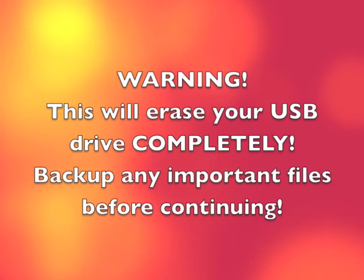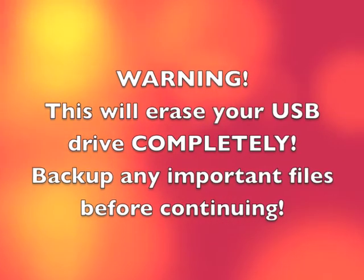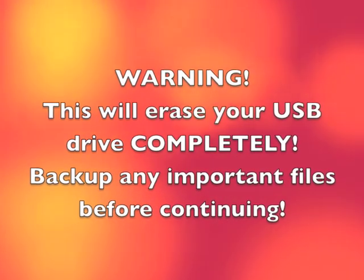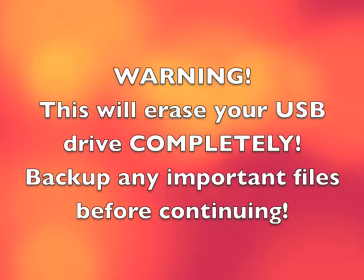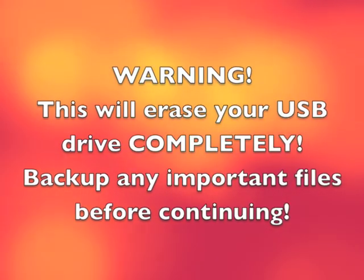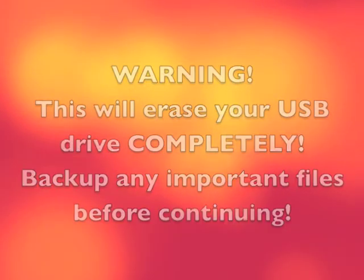Be aware that this is going to completely erase your USB drive, so if there's anything on there that you need, make sure you back it up before you continue.